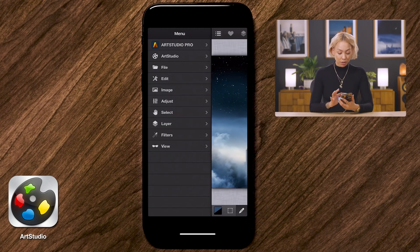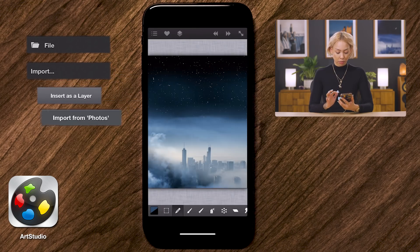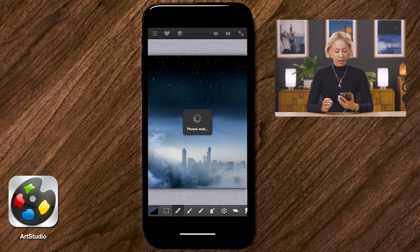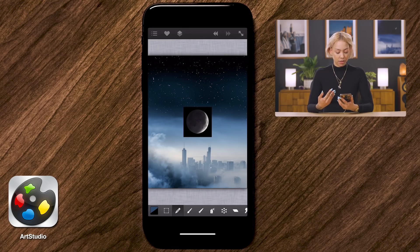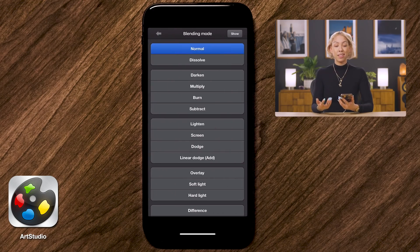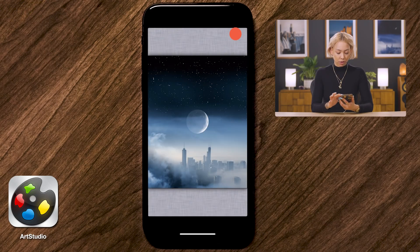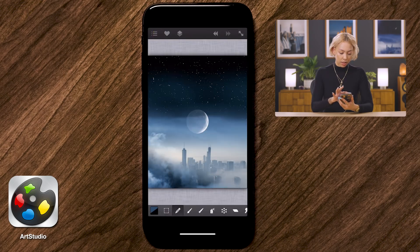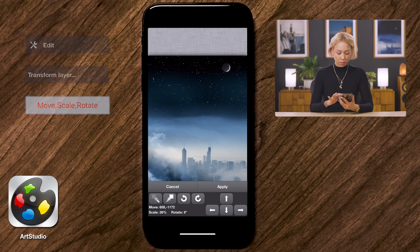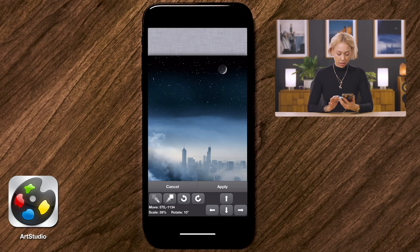I'm really happy with my surreal skyline — we've got the clouds and the stars — but we just need to add the moon. I'll go to File > Import > Insert as a Layer > Import from Photos and add the moon layer. You'll notice this moon image has a black background, but we don't want that. So I'll go into the layers panel and use the Screen blending mode, which gets rid of all the black in a photo and shows only the white. Then I'll do Edit > Transform > Move, Scale, Rotate to position the moon at the top.